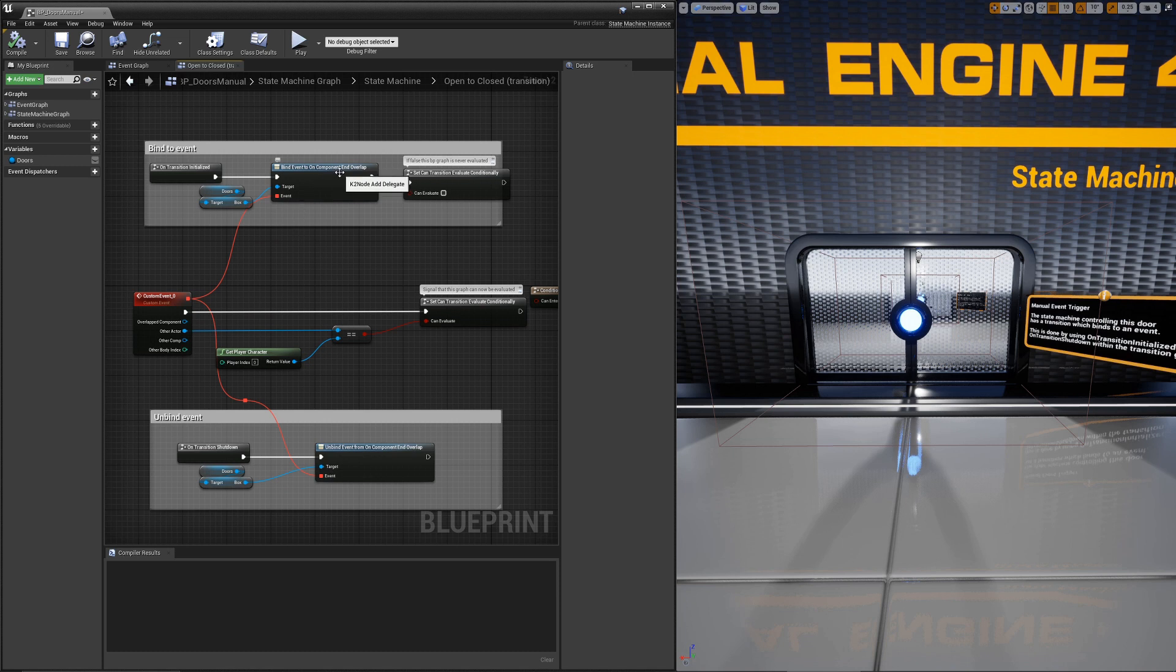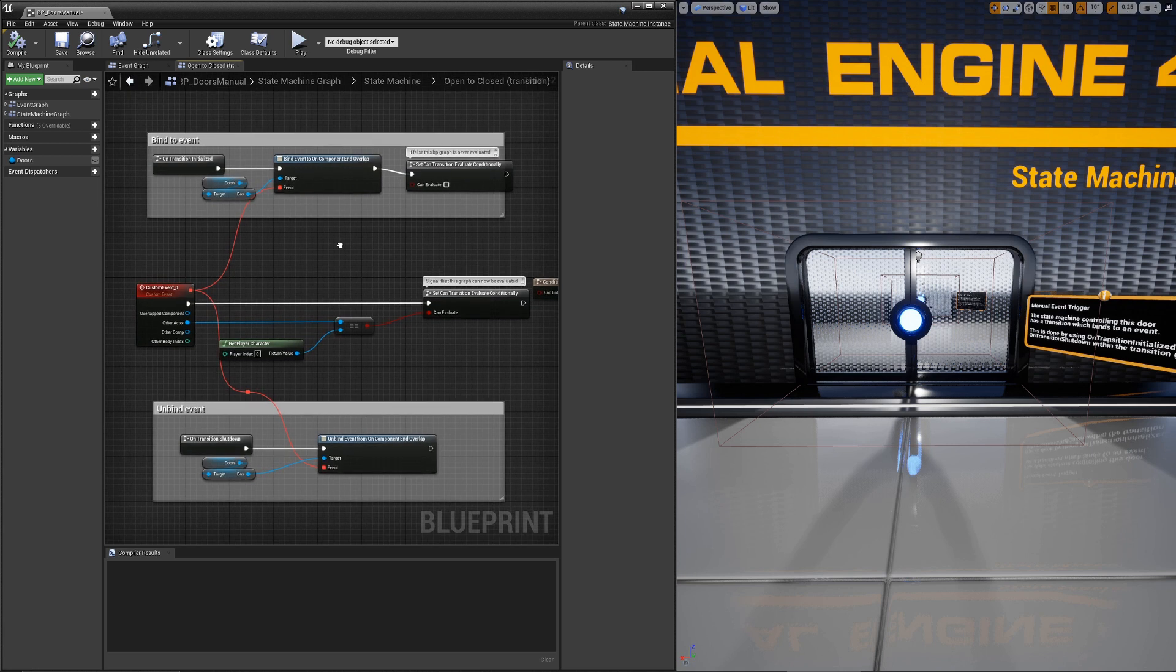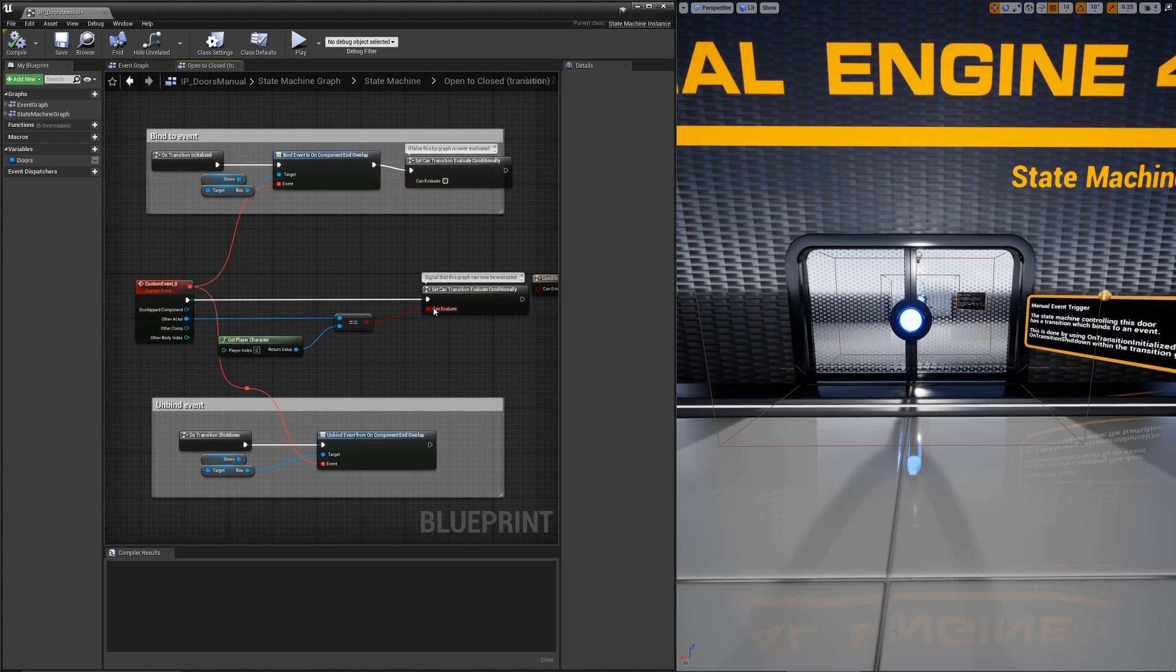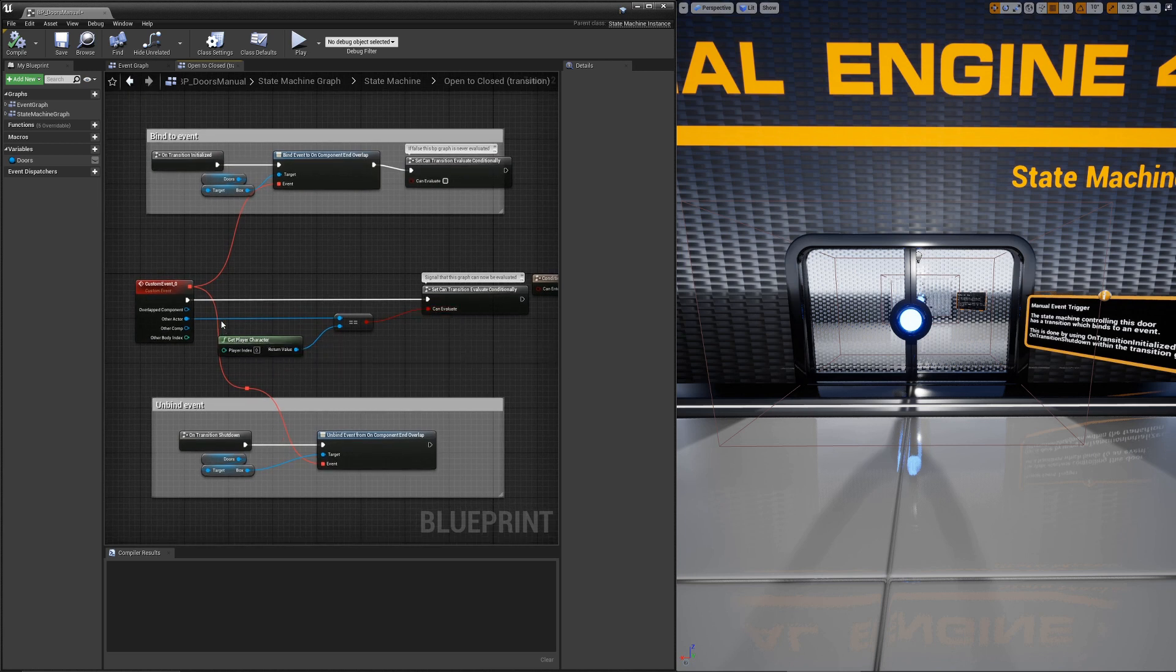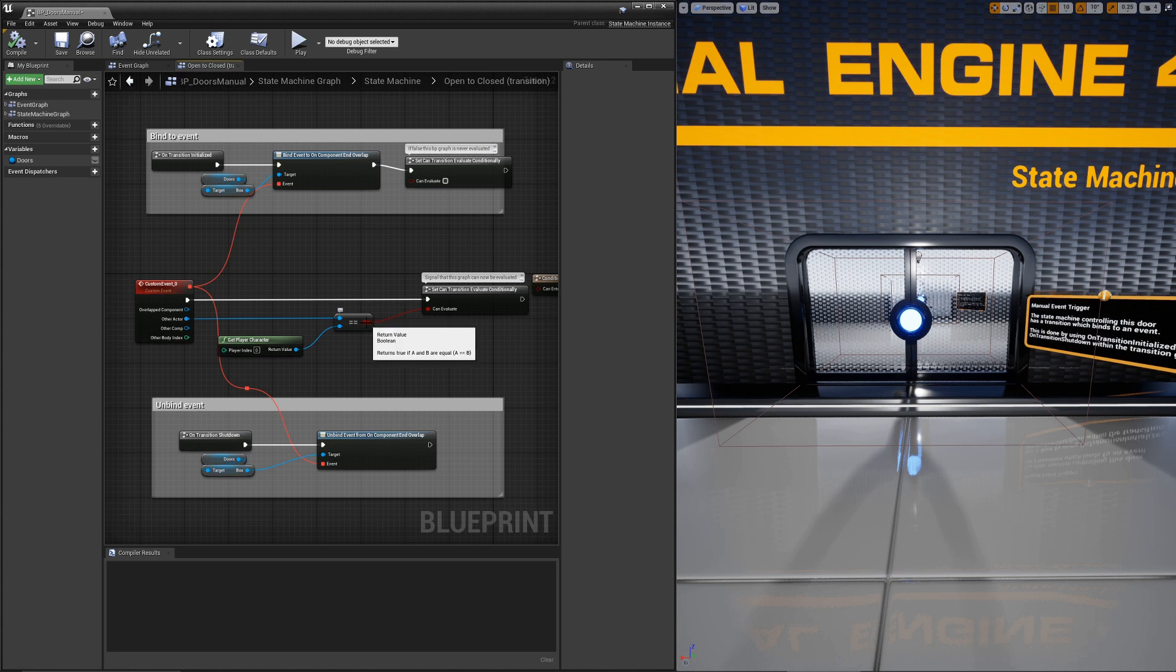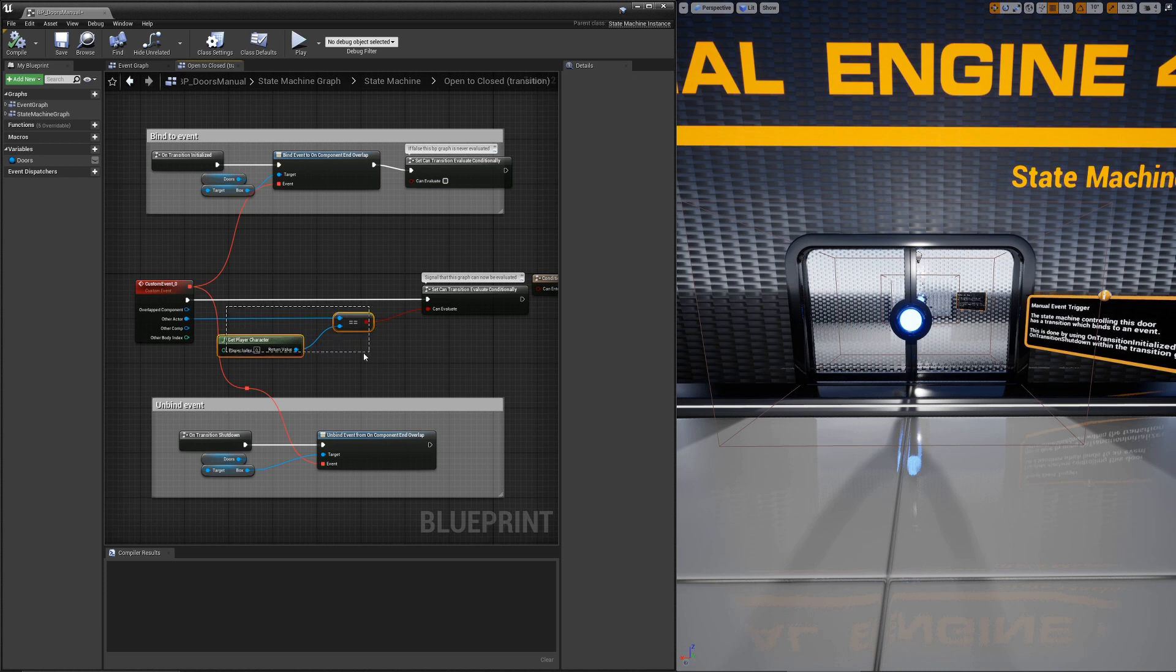Then we do the same thing in reverse for exiting it. In this case, on end overlap. For this example, setting the can evaluate based on your character works. If you're going to translate this to another game or project, you probably want to actually make this a branch. Then if this is true, then set can evaluate. This works fine for here because you're the only actor moving around. But if there were other actors, you would want to change this behavior to be more specific.